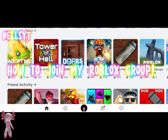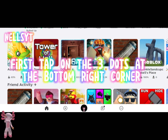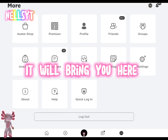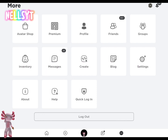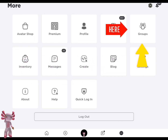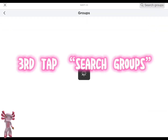How to join my Roblox group. First, tap on the three dots at the bottom right corner. It will bring you here. Second, tap groups. Third, tap search groups.